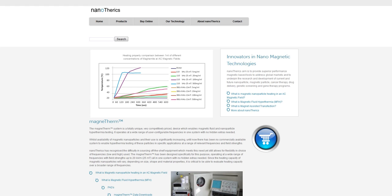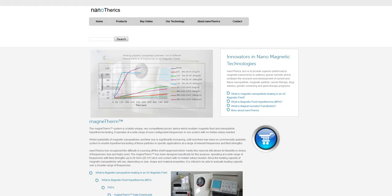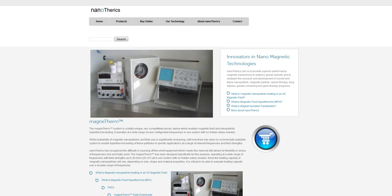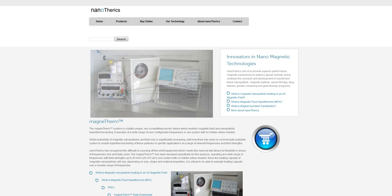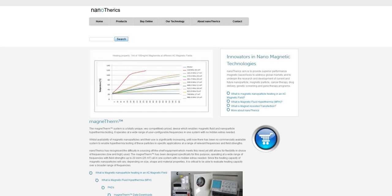Hello everyone, it's David Taylor at WebMedia with this week's online marketing secret. Today I want to show you how you can place a simple and easy to install search box on your web pages that's also free of charge.